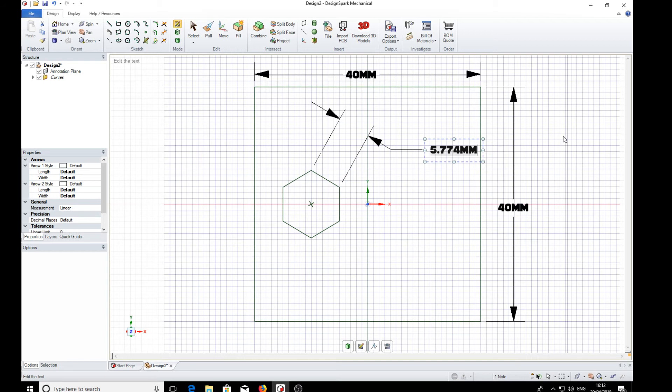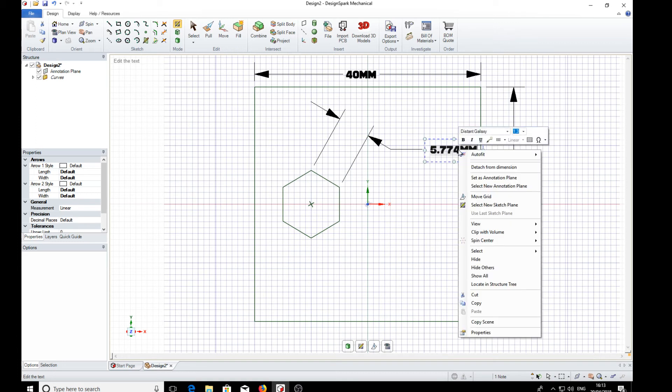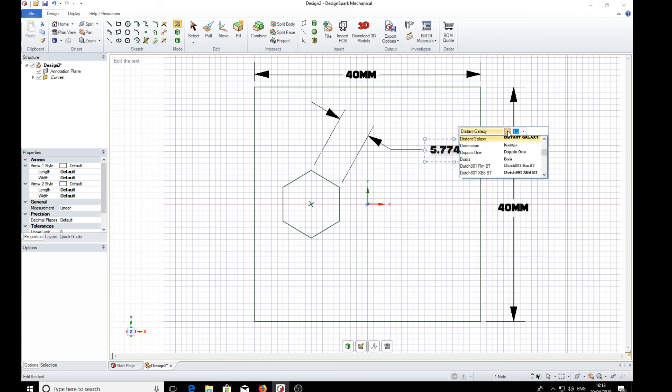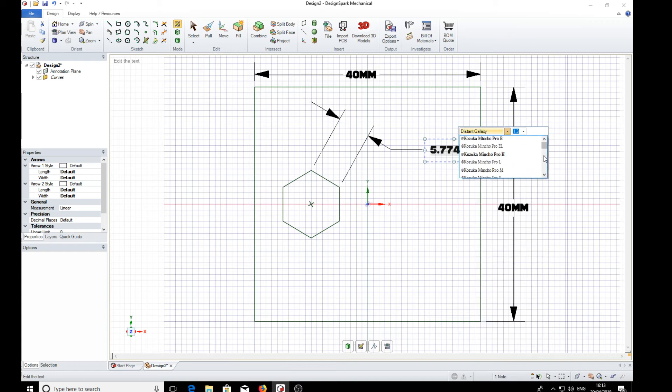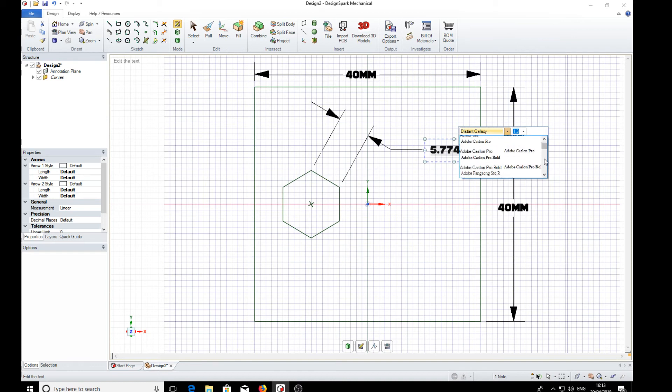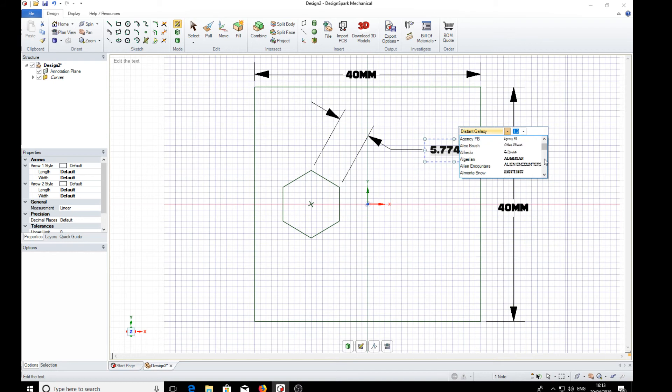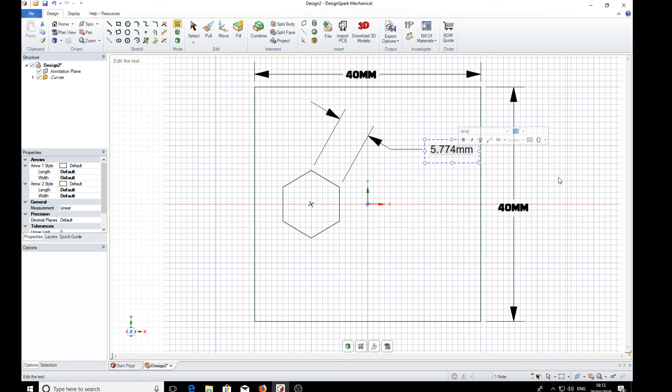Now if we right click on it we again get a mini toolbar up here. Change that to Arial if we can get there and look at that, it's changed.